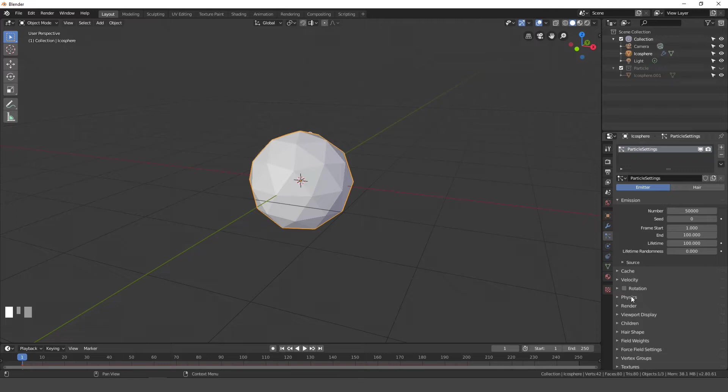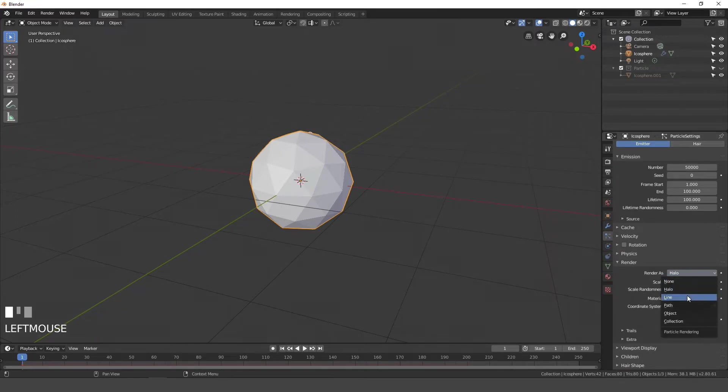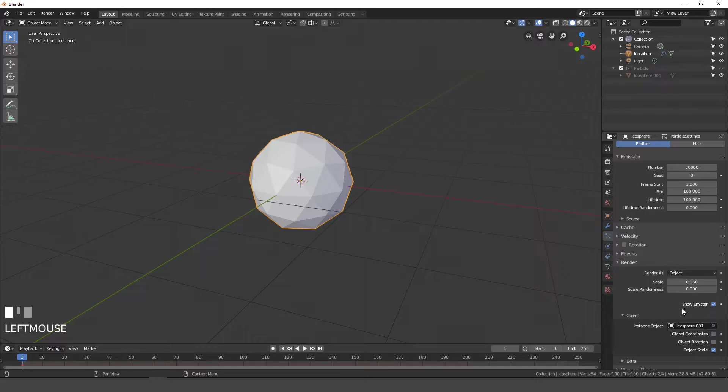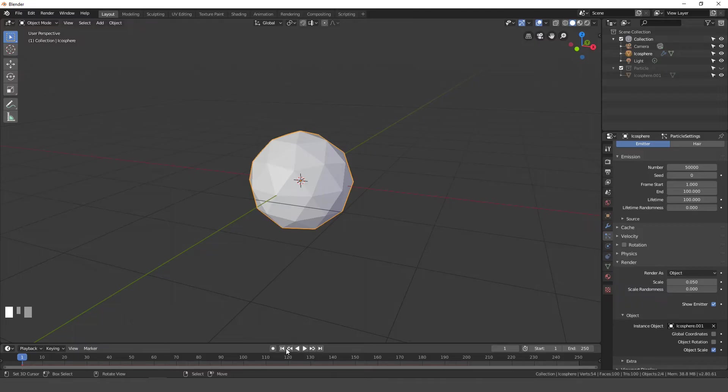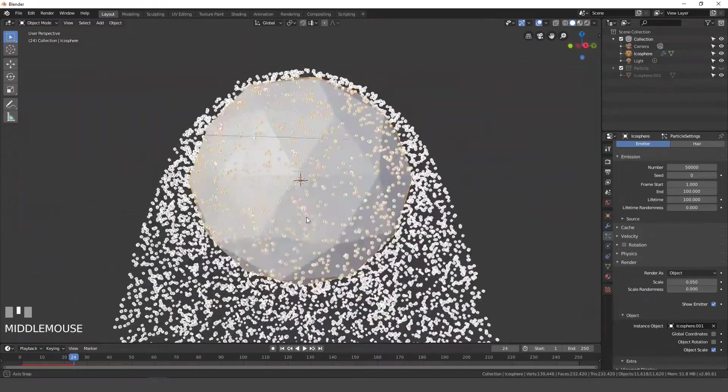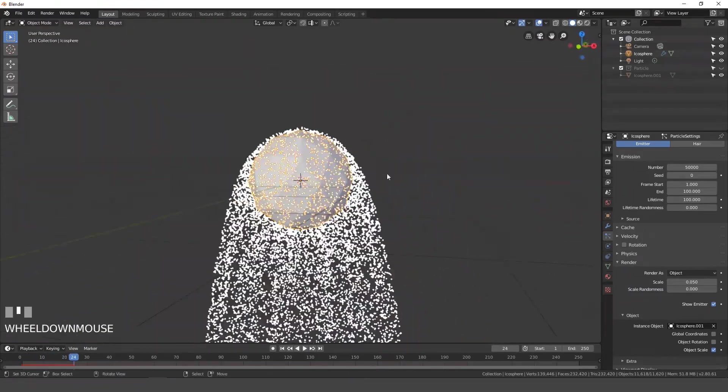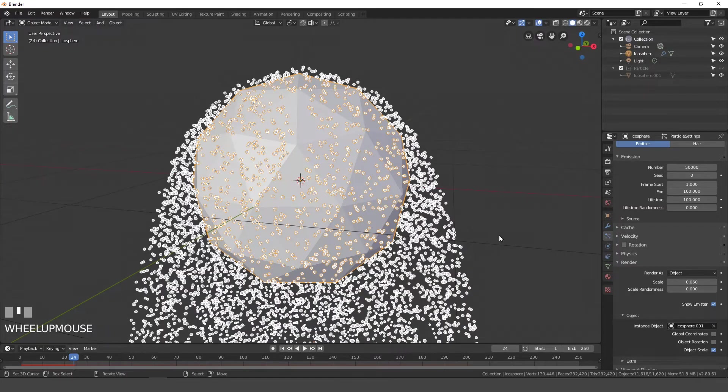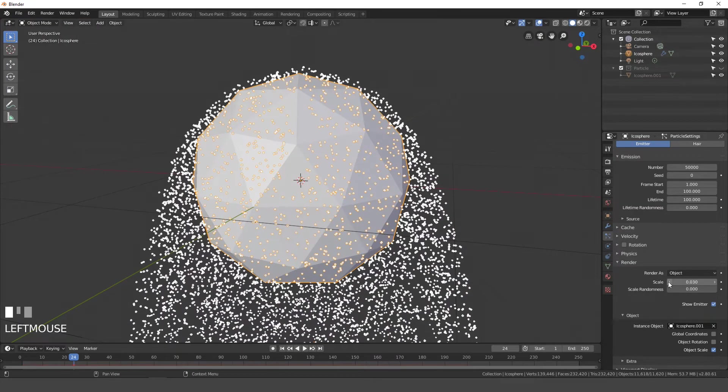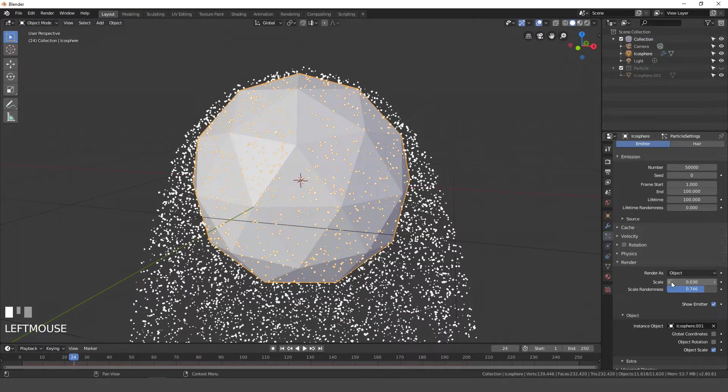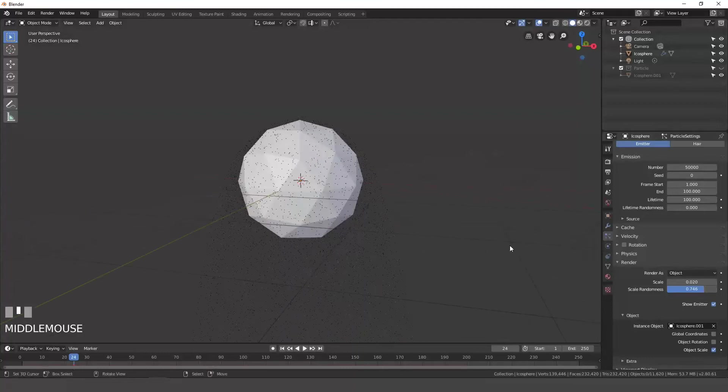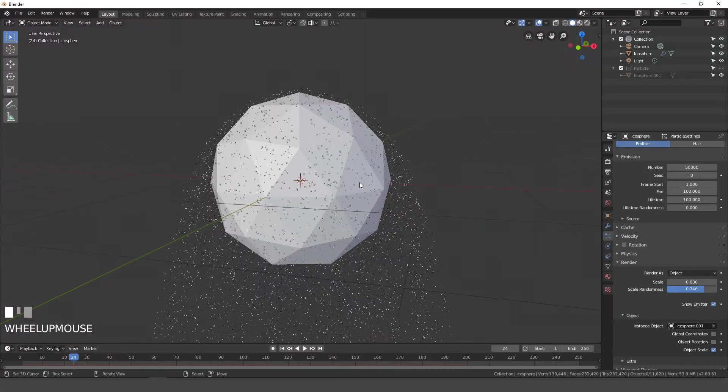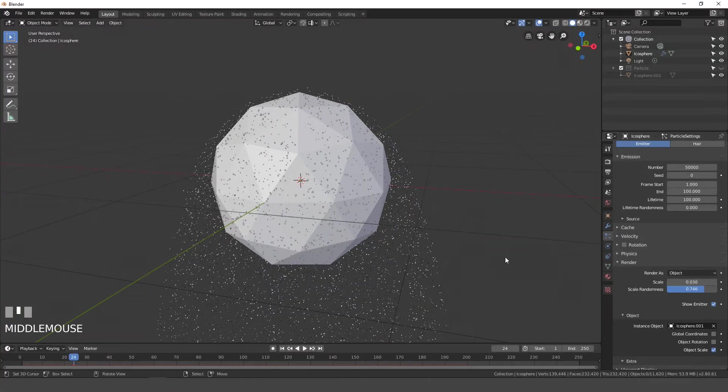Next let's open up the render settings and under here render as, we're going to be setting this to object. The instant object will go icosphere 001, and that is the icosphere on the particle collection. So now if we were to play this, we can see all of these particles are coming out of this emitter and falling straight down. Now currently they're pretty big, so what I'll do is I'll set the scale a little bit lower, then the random scale I'll bring up as well. Something like that. We'll mess around with the size in a little bit, but we'll leave it at 0.03 for now.